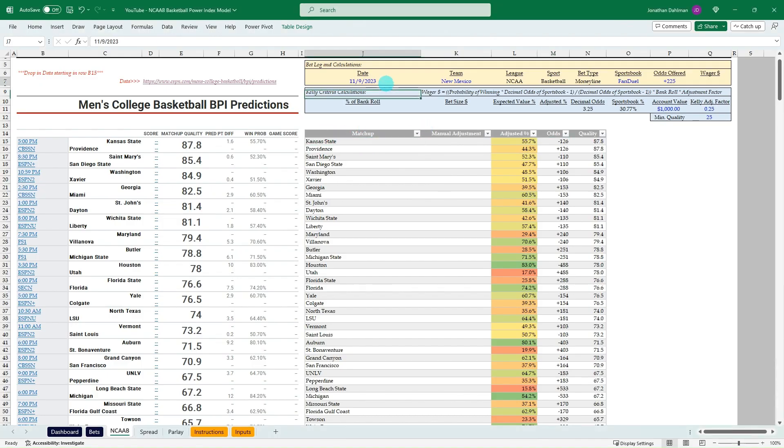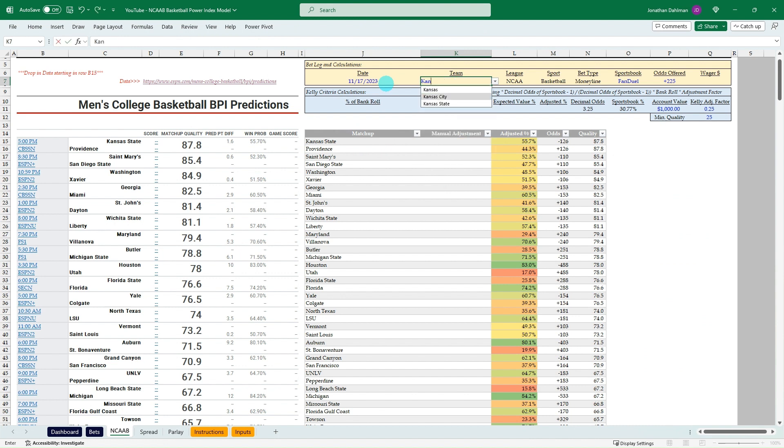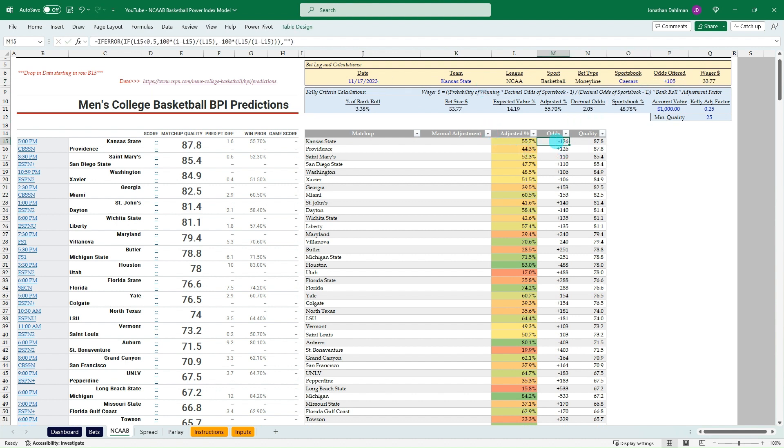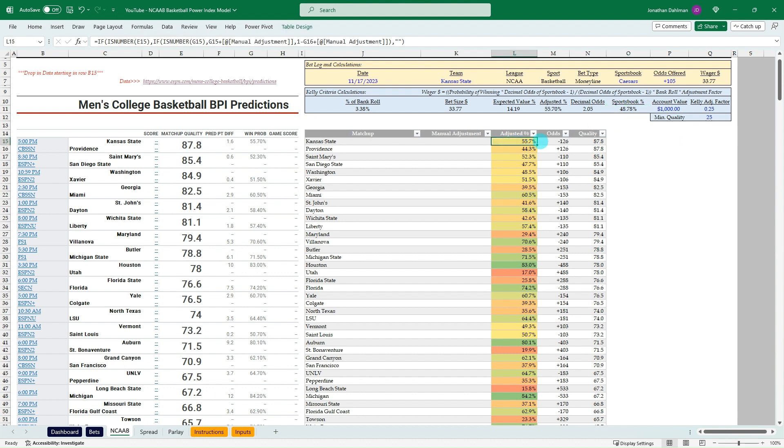You can see Caesars plus 105. We can plug that in and just see what type of bet we should be placing on that. So Kansas State on Caesars plus 105. You can see our break even was minus 126. So according to the BPI, Kansas State's actually the favorite.